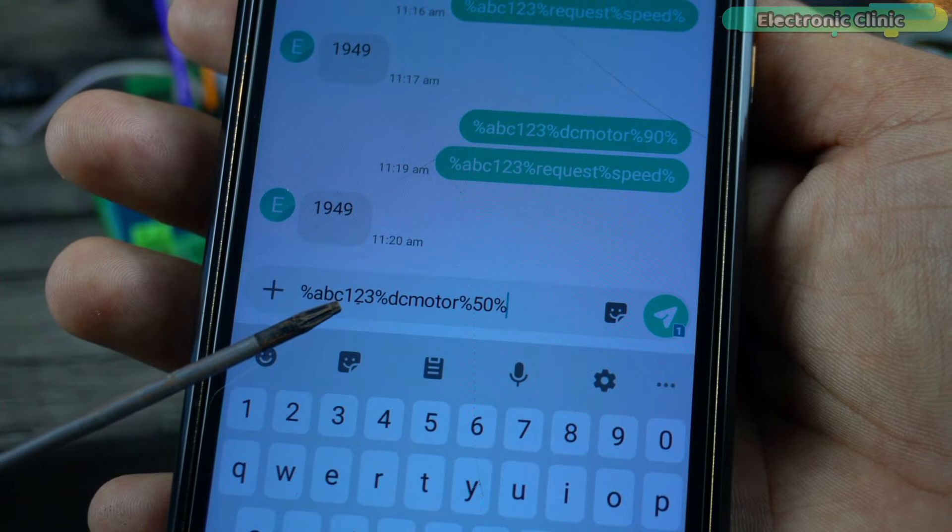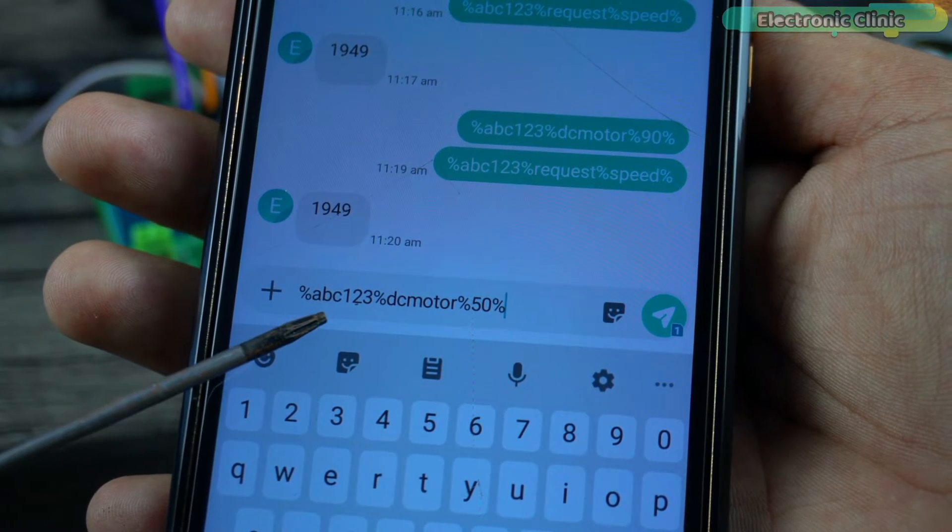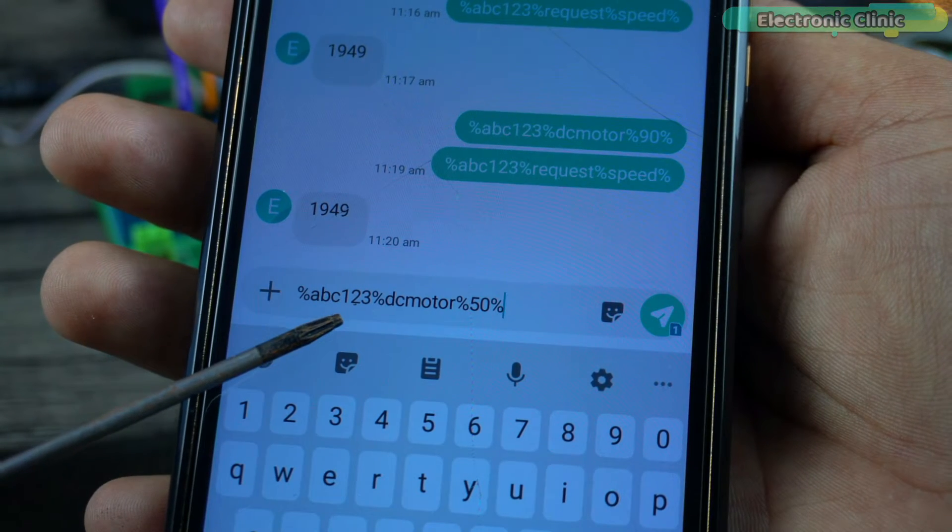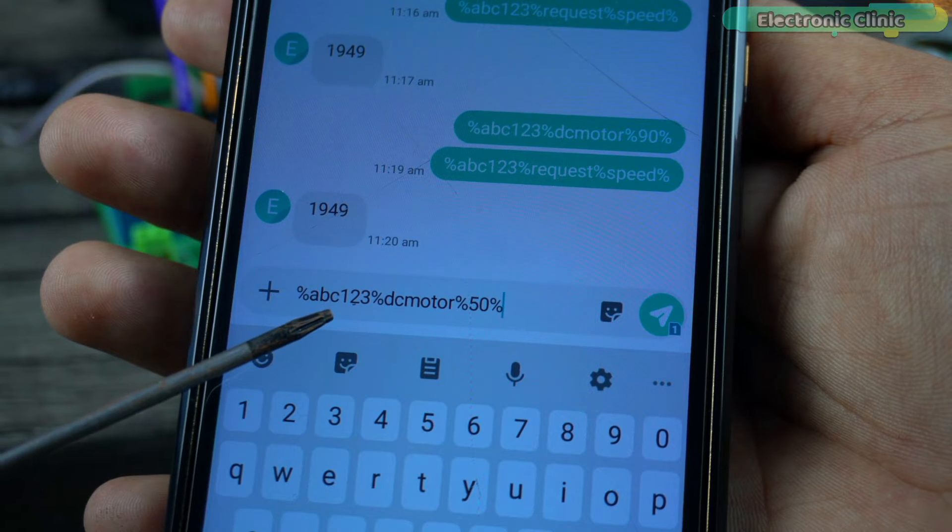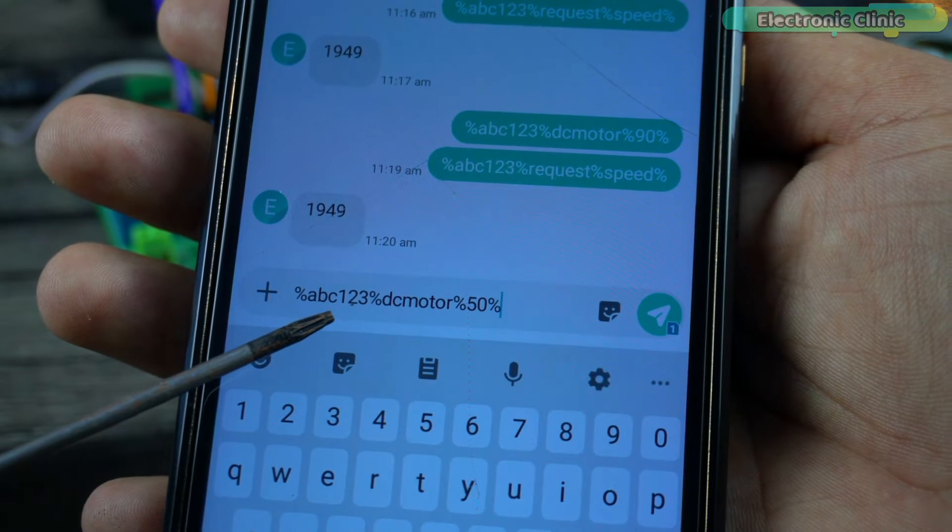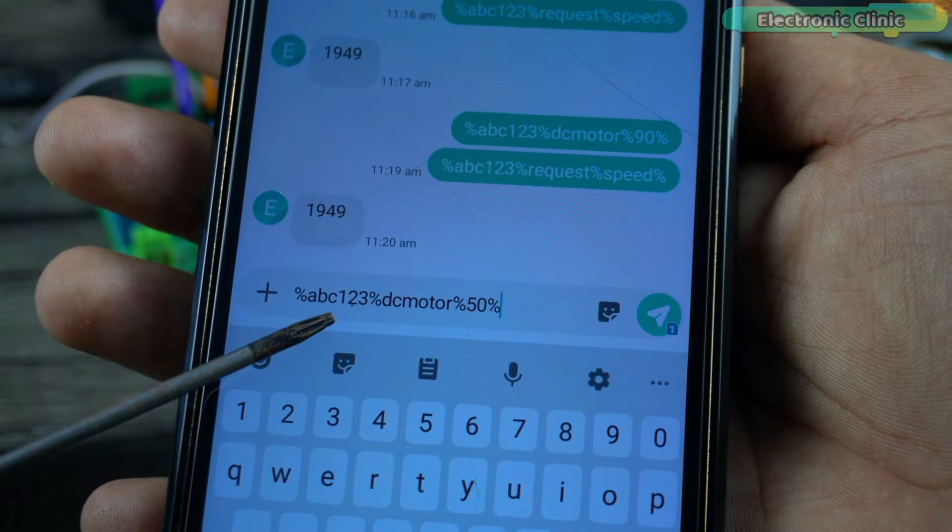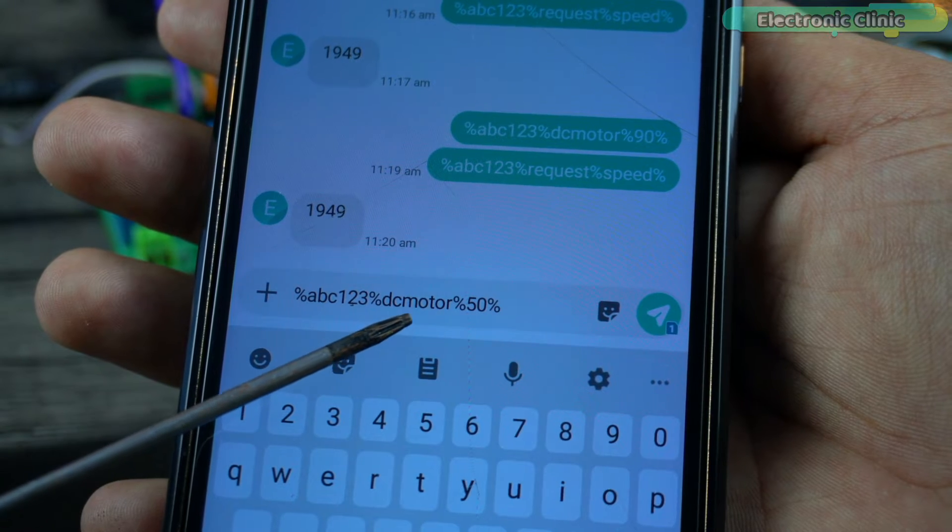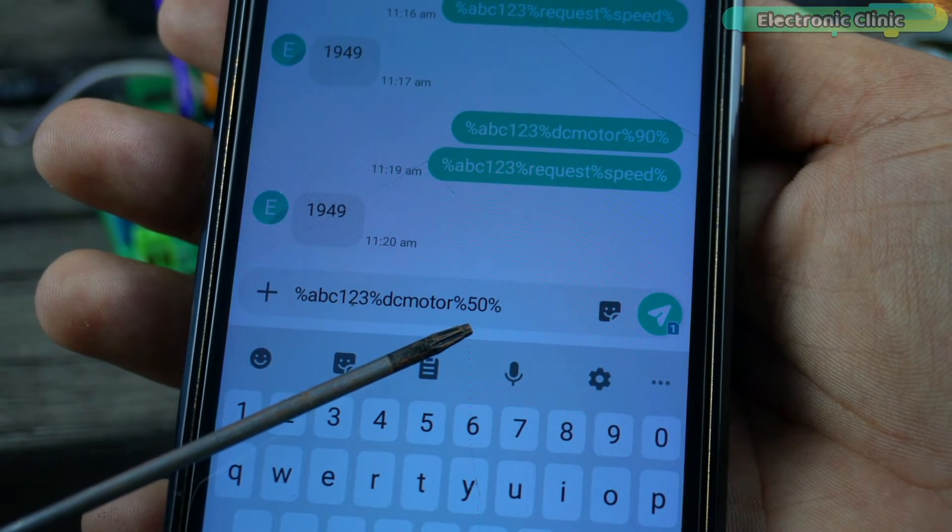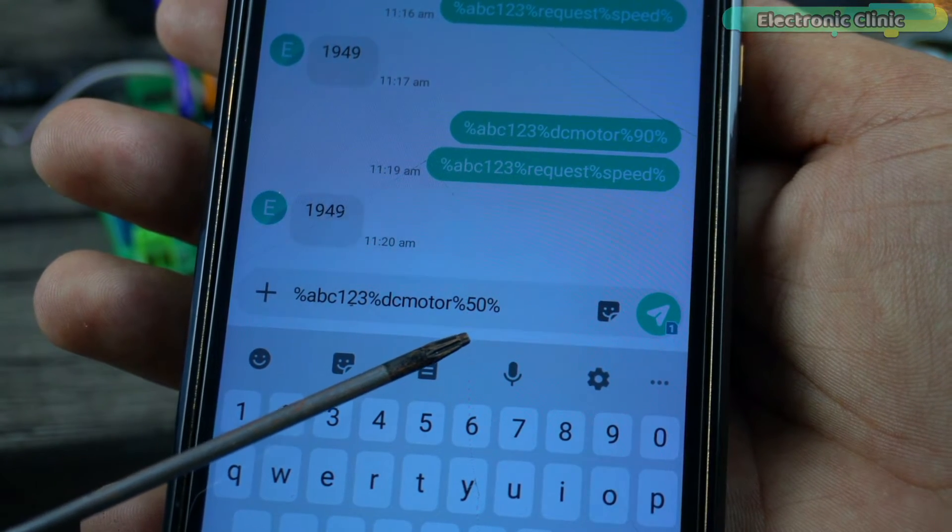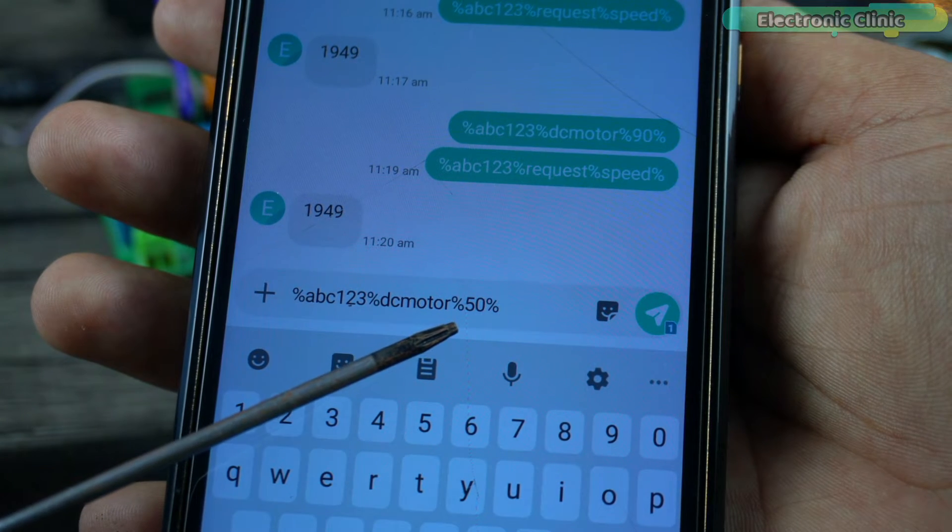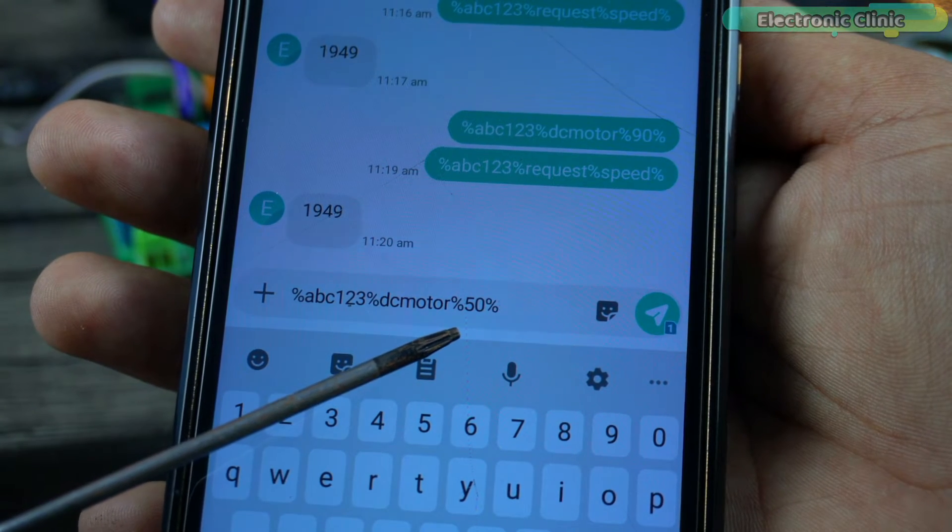This password can consist of letters, numbers and special characters. Without a password nobody would be able to control the motor speed or request the motor speed value from the Arduino. Then the word DC motor and finally the speed value. The speed value should be between 0 and 100. 0 means off and 100 means full motor speed.